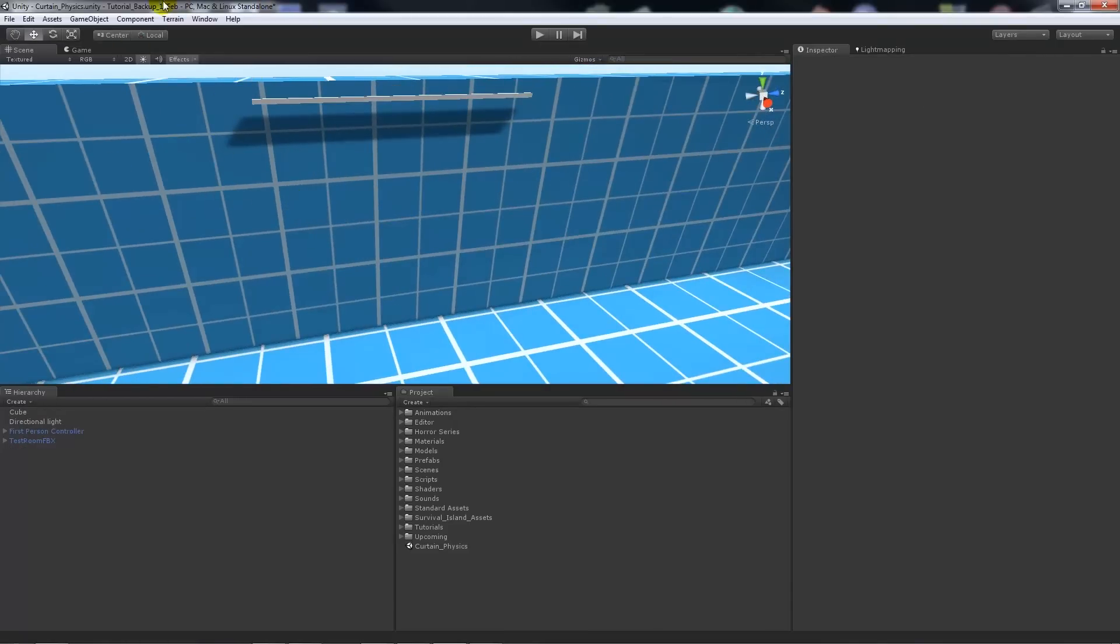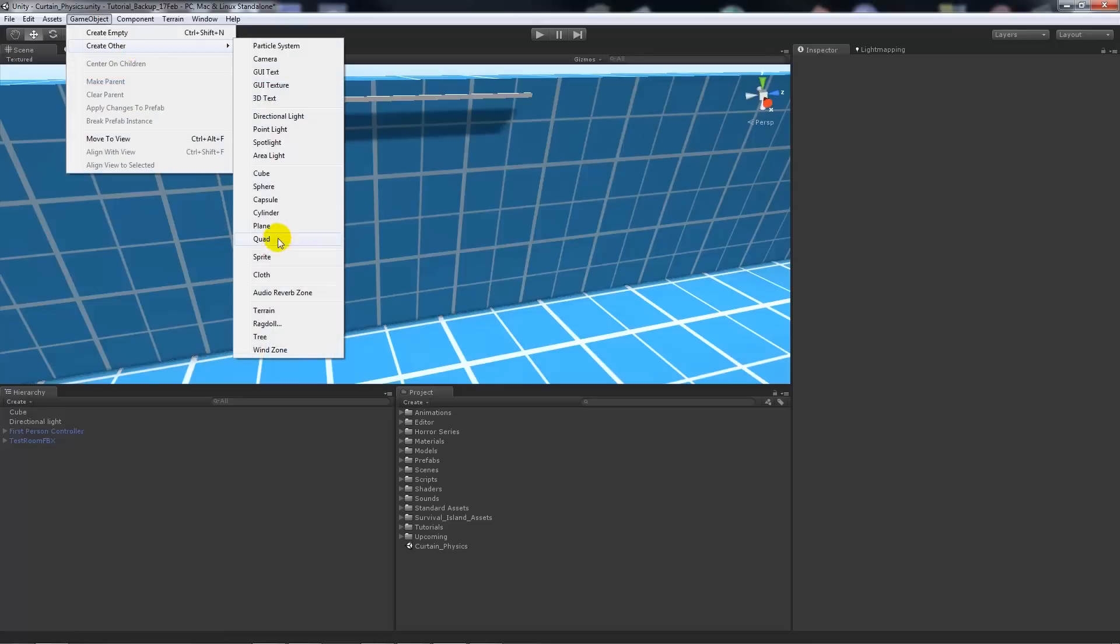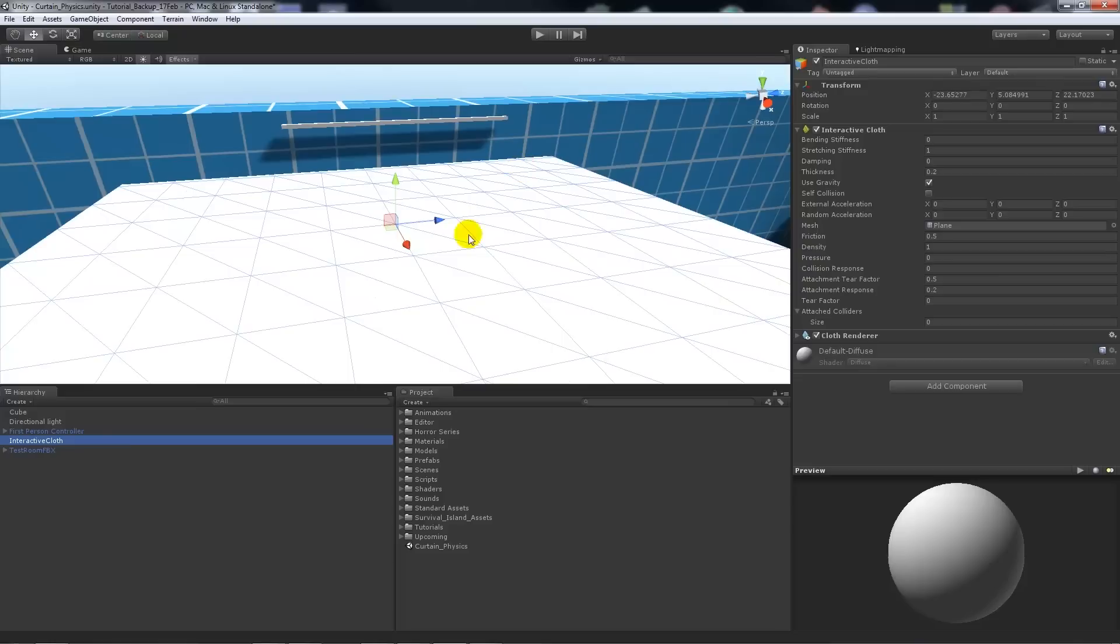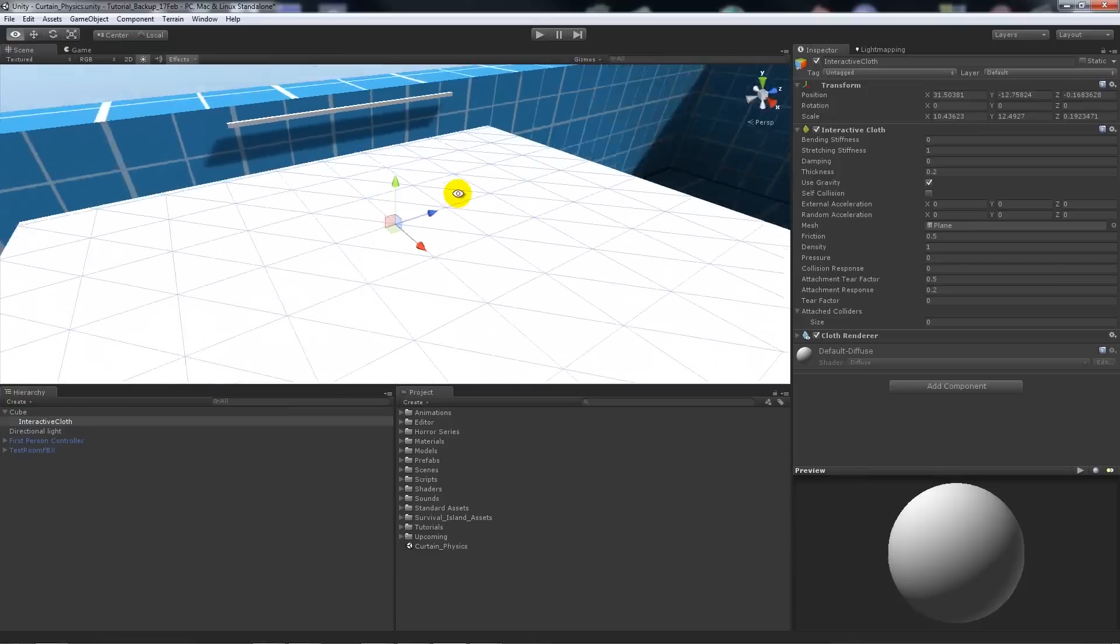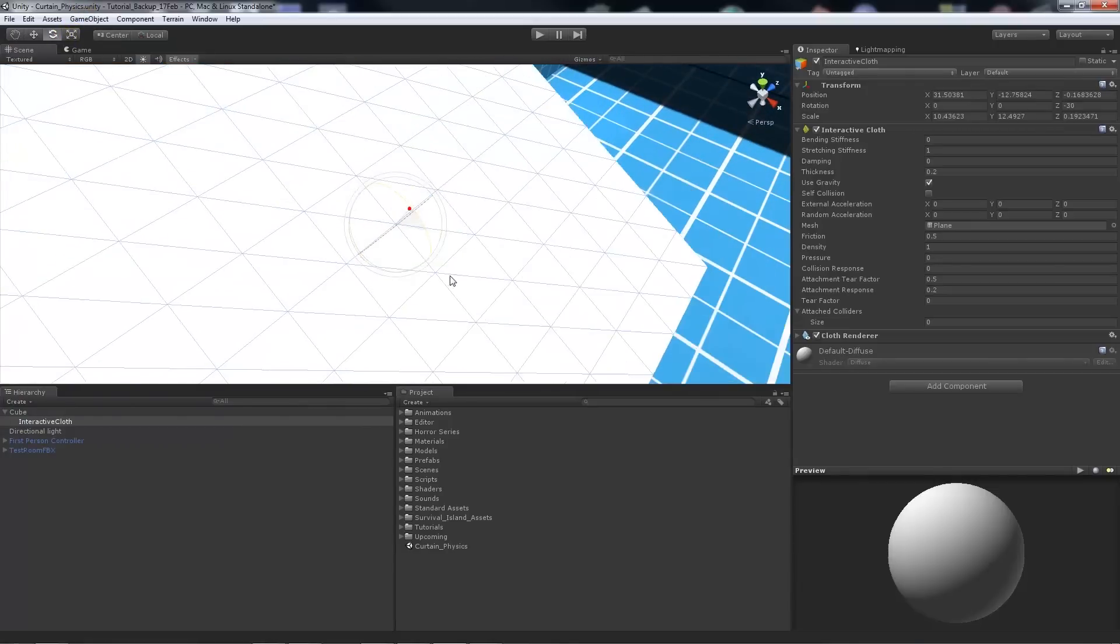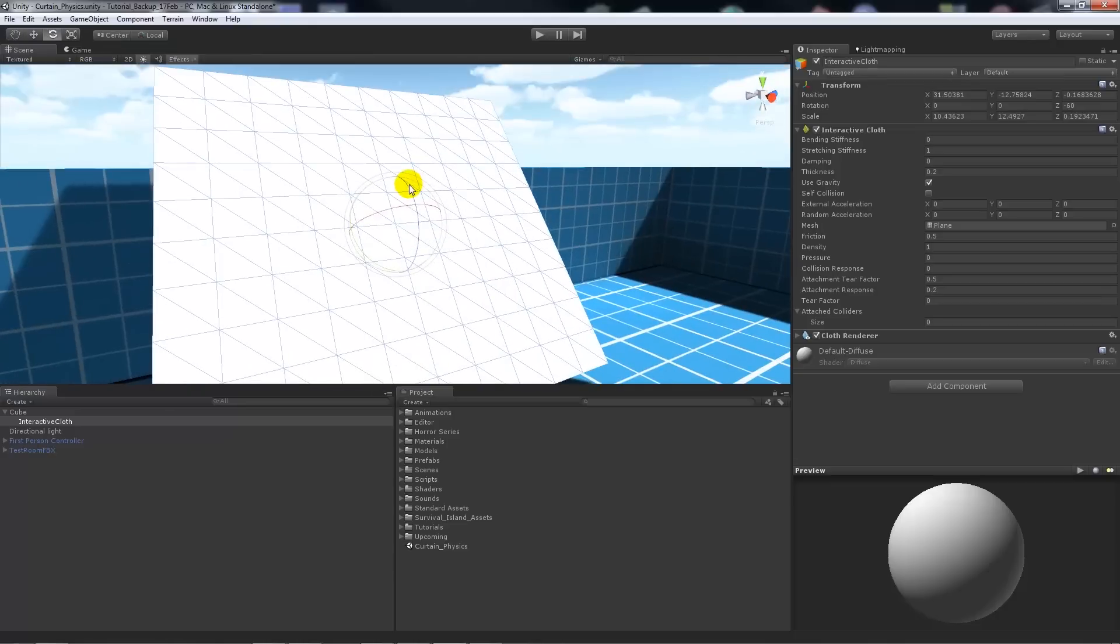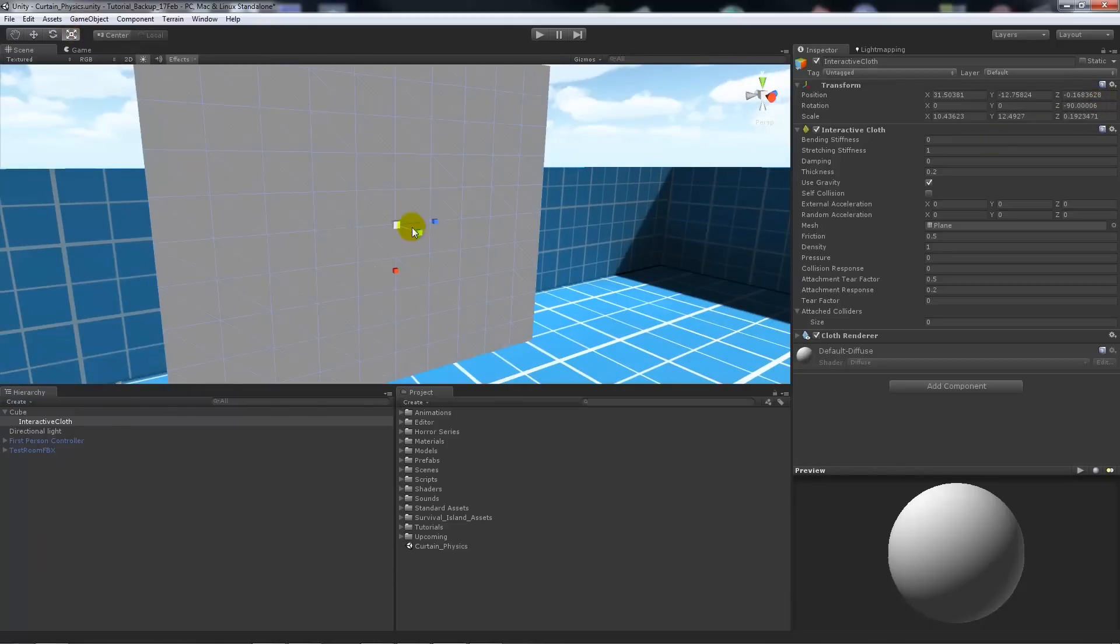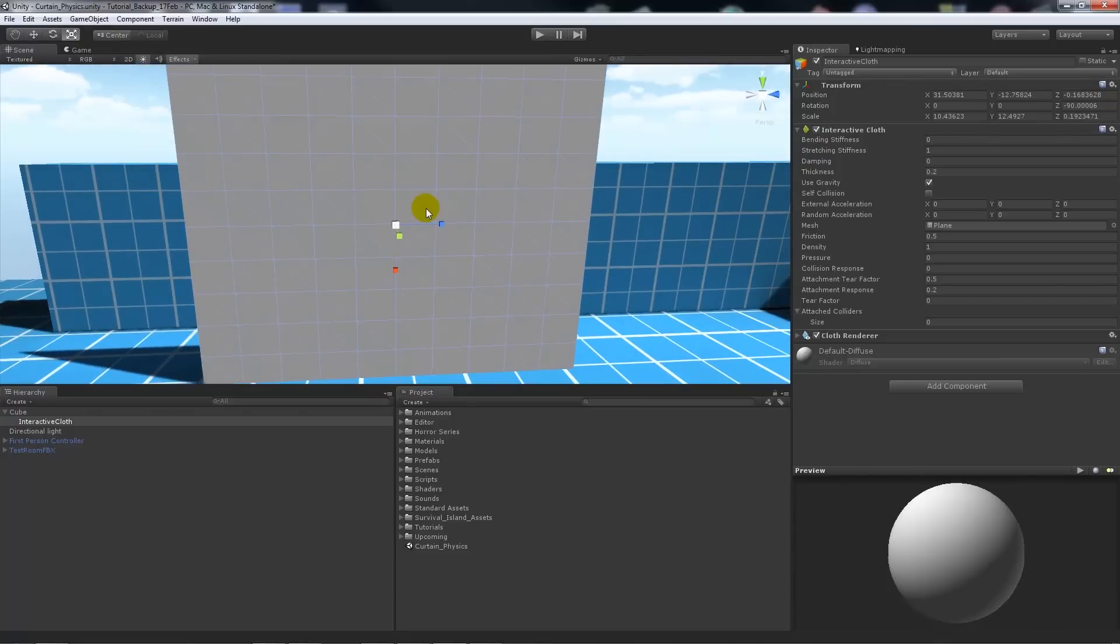So we're going to go to Game Object, Create Other, and then choose Cloth. Now it's going to make an interactive cloth object. We could just parent that to the cube we've got for now. So this interactive cloth will just be made as a plane. What I'm going to do is I'm going to rotate my plane around to 90 degrees so it's straight on, and you can hold Control to actually give that a smooth rotation.